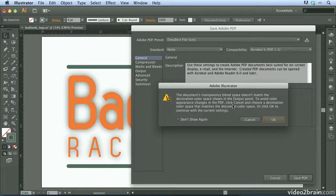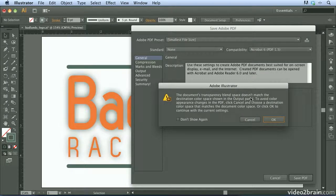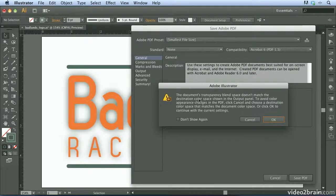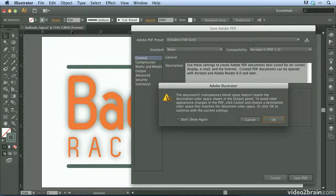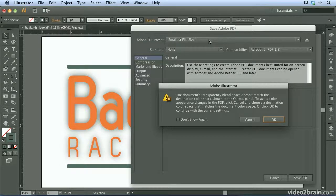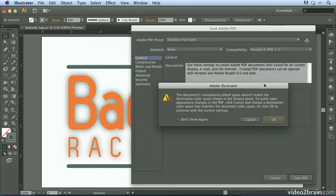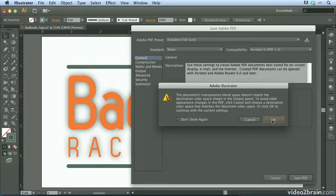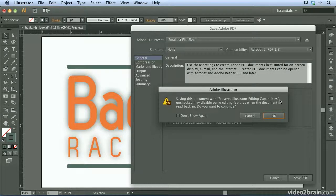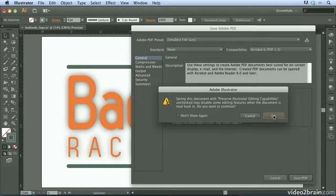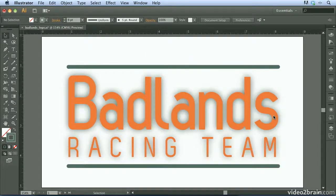What it's telling me is that the transparency blend space does not match the destination. And that's because I'm using a CMYK file, and the smallest file size is going to convert the colors to RGB. So that's fine for what we're using it for. We'll go ahead and click OK. And we have not turned on preserve illustrator editing capabilities. I'll show you that in a second. Go ahead and click OK.